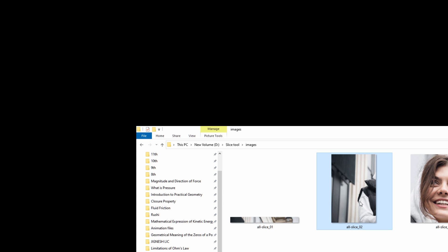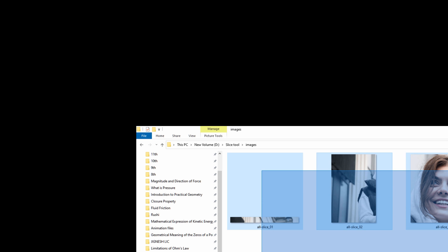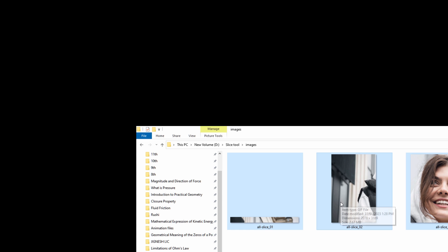Like this, you can use the Slice tool for web graphics. Each slice can be saved as a separate file, and then web designers combine all the slices together to create a larger image. This is very useful for creating web pages in website development.